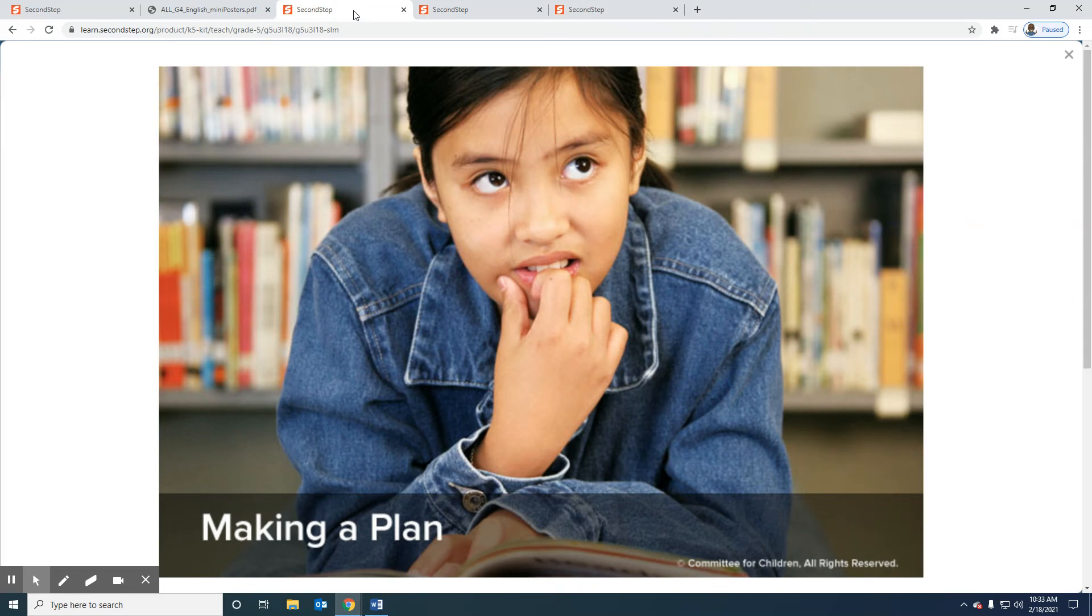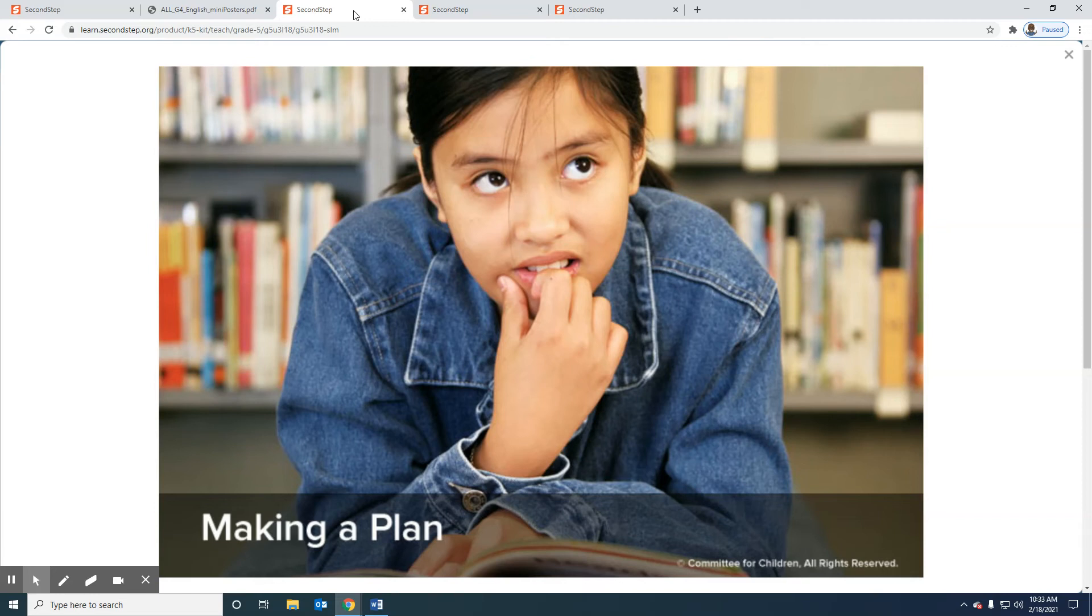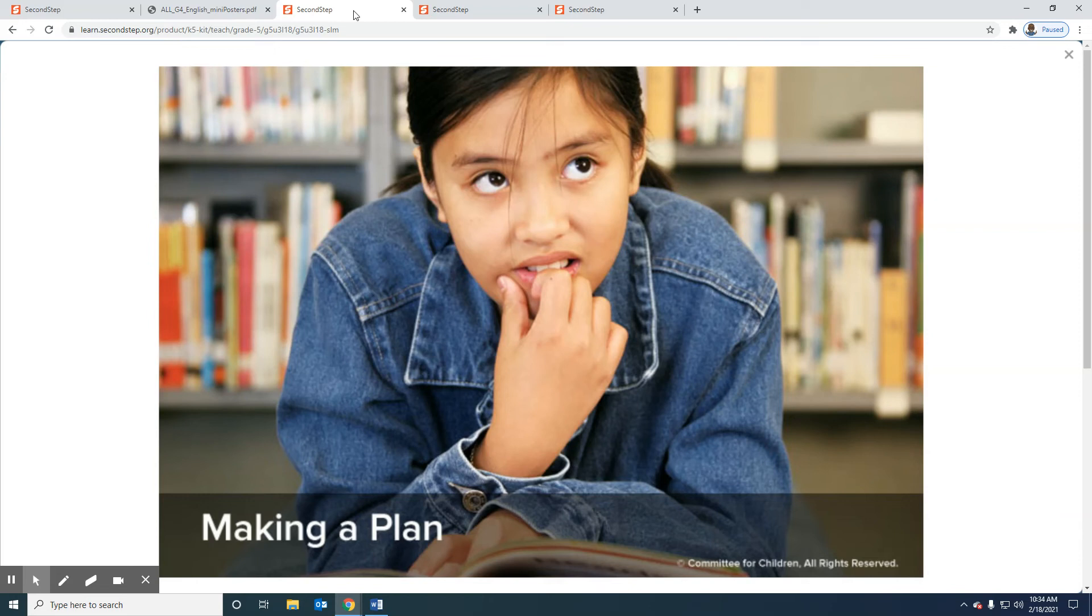What are some of the things you noticed Lydia doing when she made her plan? Does the order of Lydia's plan make sense? Does she have enough time to do it? Is it not too complicated? Is she able to carry it out? And do you think Lydia made a good plan?